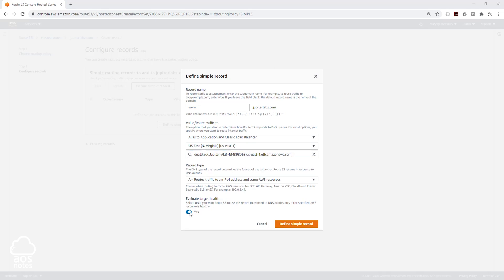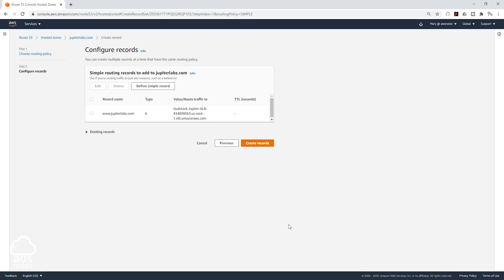I'm going to uncheck this Evaluate Target Health and click Define Simple Record and we'll click Create Record.